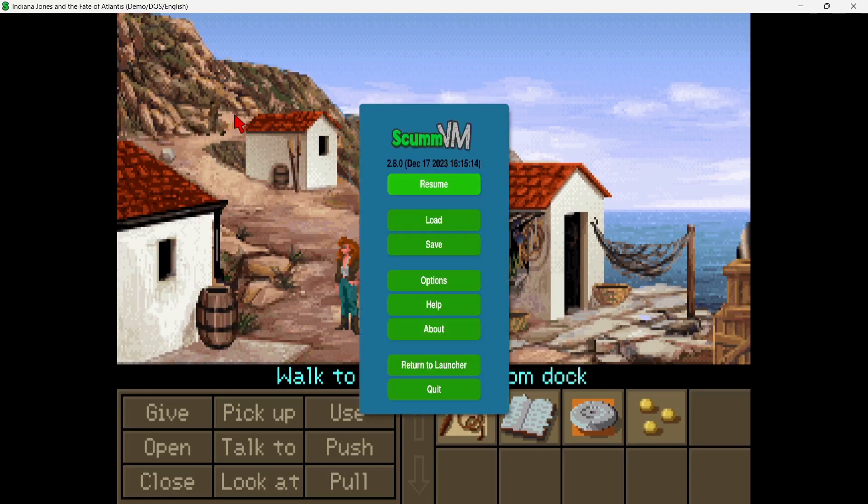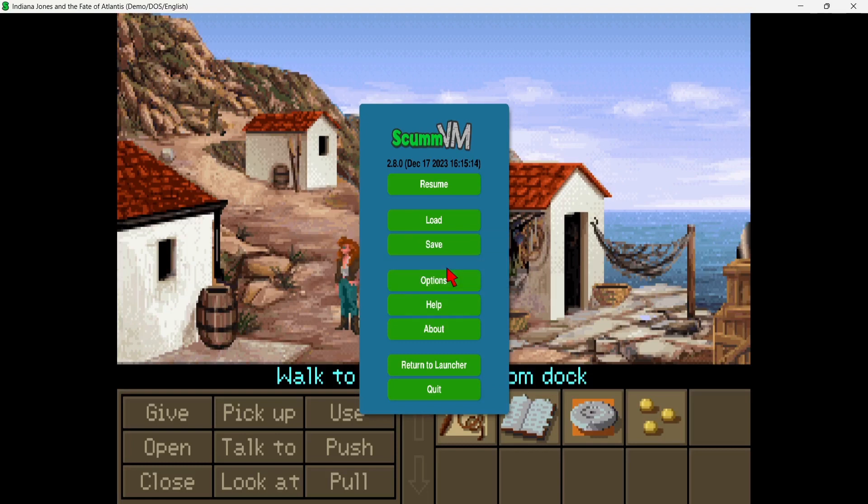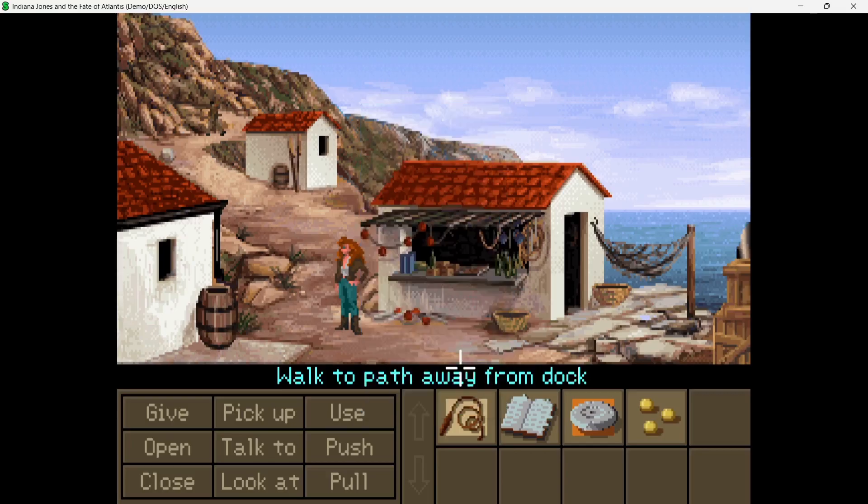Okay, so talking about loading and saving now, some games will let you save states and load states, some won't. This particular game won't. If I go to save, this game cannot be saved at this time, please try again later. If you recall just a minute ago, we're going through the options through global settings, and we set it to auto-save every five minutes. So to exit the game, we can return to launcher.